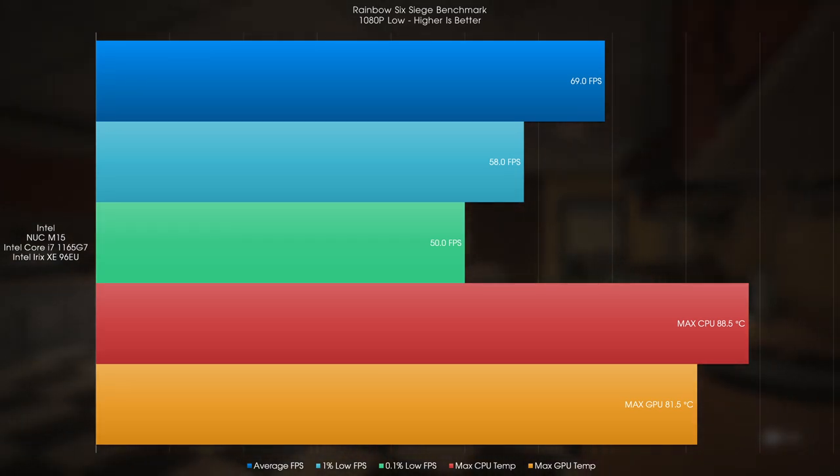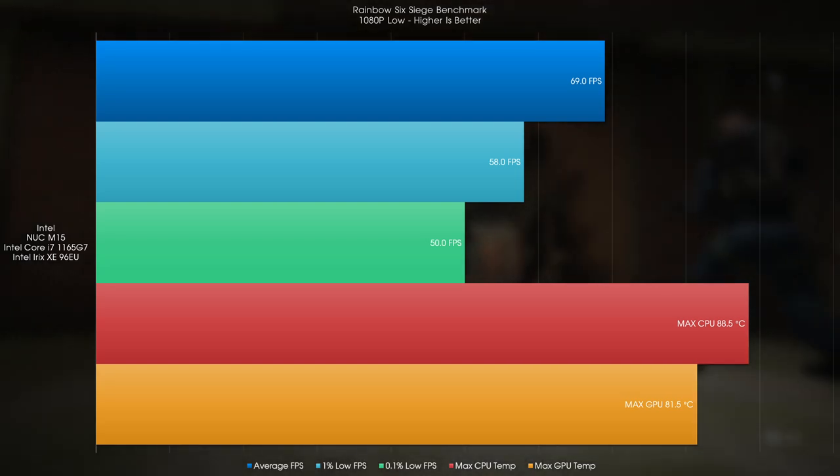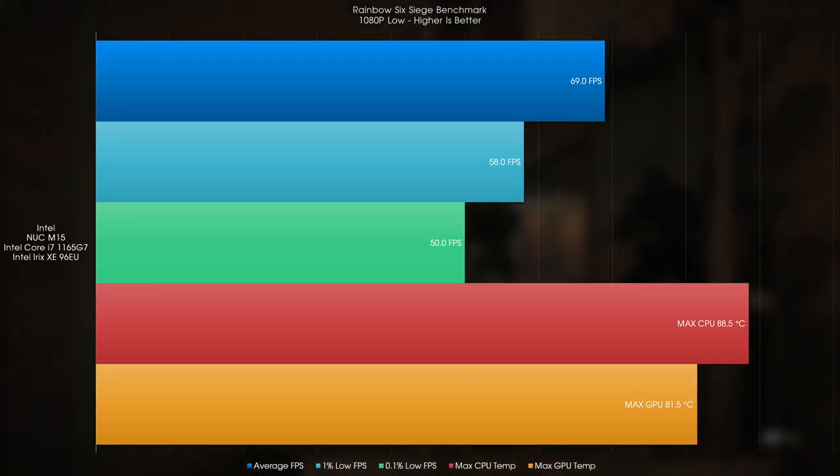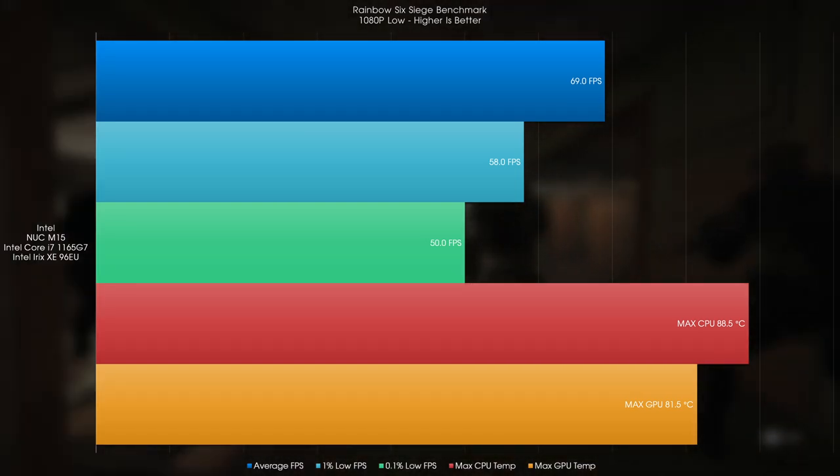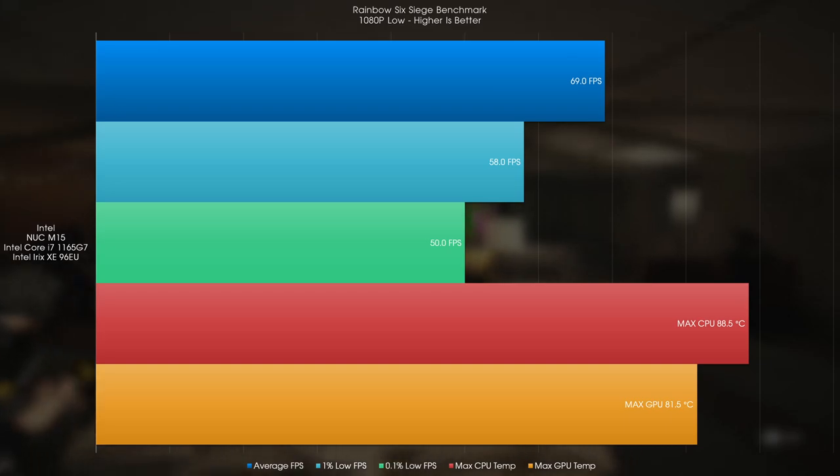Temperatures, however, spiked quite high during this benchmark, and it didn't really take long for the system to thermal throttle, so that's not really a good sign.